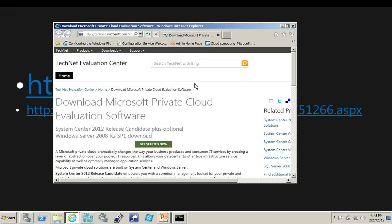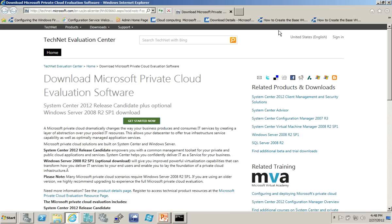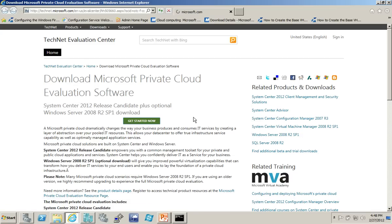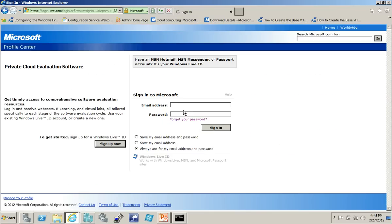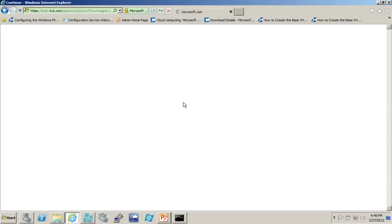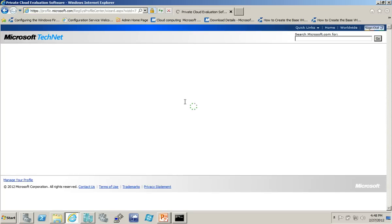Because when I click on that, you'll see the page actually calls this the Private Cloud Evaluation Software. So I'm going to go ahead and do that download, look at that started, and I'll have to log in with a live ID, of course. So we'll get signed in here.